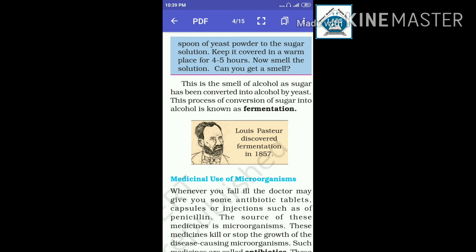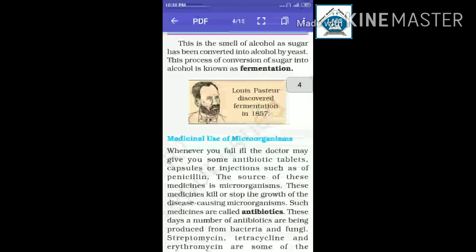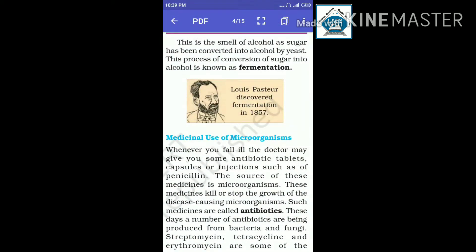Now we will study the medicinal use of microorganisms. Whenever you fall ill, the doctor may give you some antibiotics — tablets, capsules or injections, such as penicillin. The sources of these medicines are microorganisms.